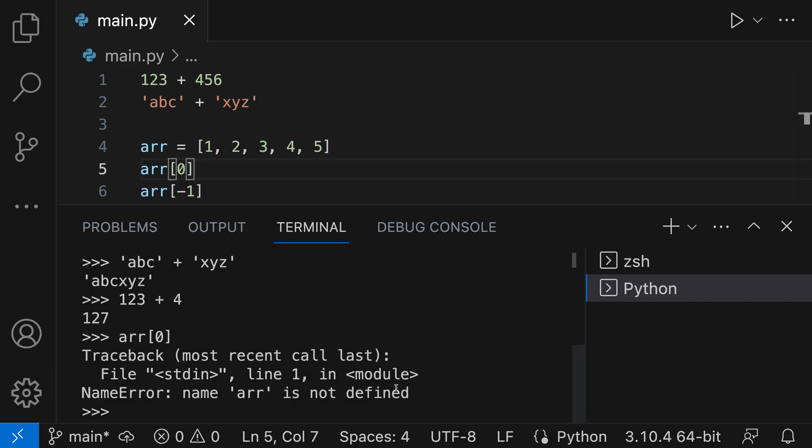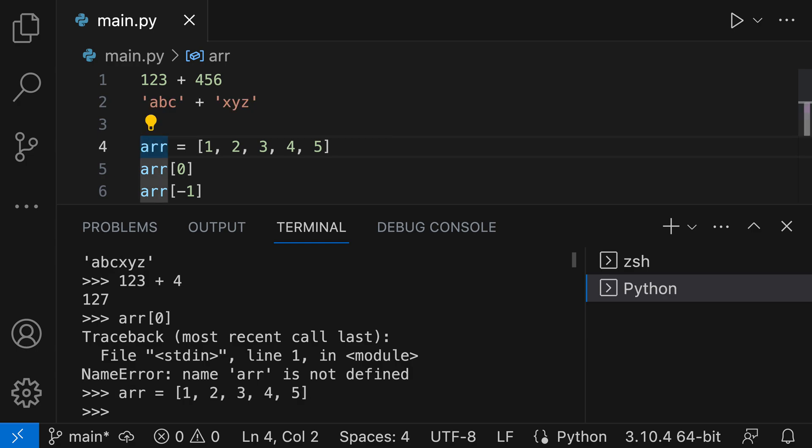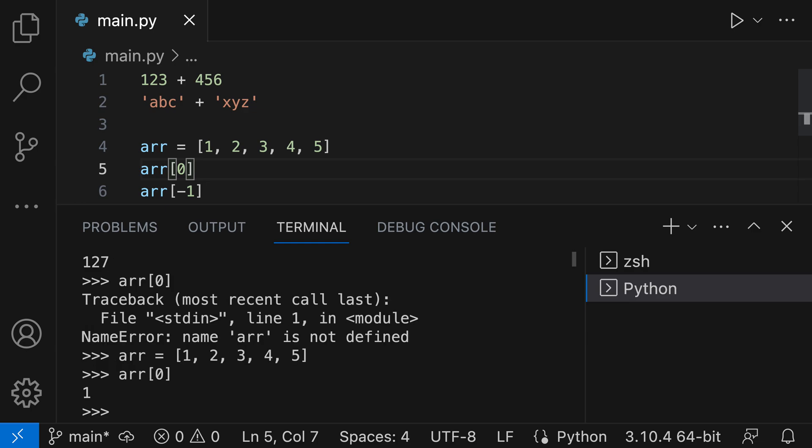That is because we did not actually evaluate the line above which defines array. When you're pressing Shift+Enter or Shift+Return, it is really just going to evaluate the current line, not anything outside of it. If you want this code to work correctly, we can first evaluate line 4 - and now we have defined array down here - and then we can evaluate line 5. Now the code will start doing the right thing.